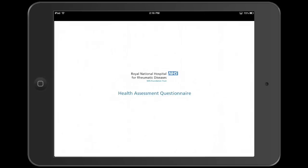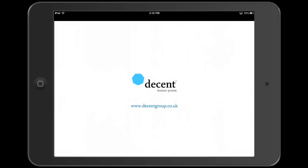This patient questionnaire system is built on the FileMaker platform, running on FileMaker Go, and made specifically for iPad. This is just one of thousands of ways that FileMaker and iPad can be used cost-effectively to solve real problems. For more case studies and further information, please visit our website at decentgroup.co.uk.